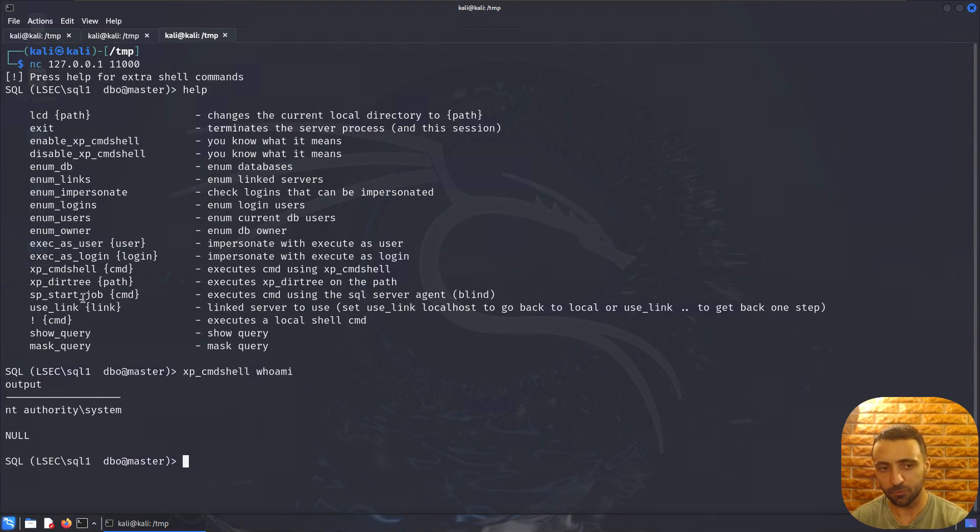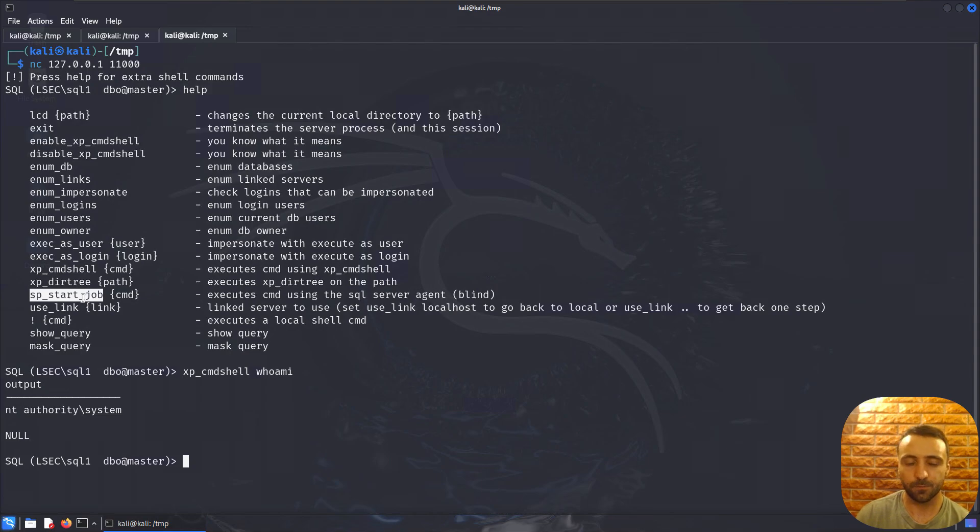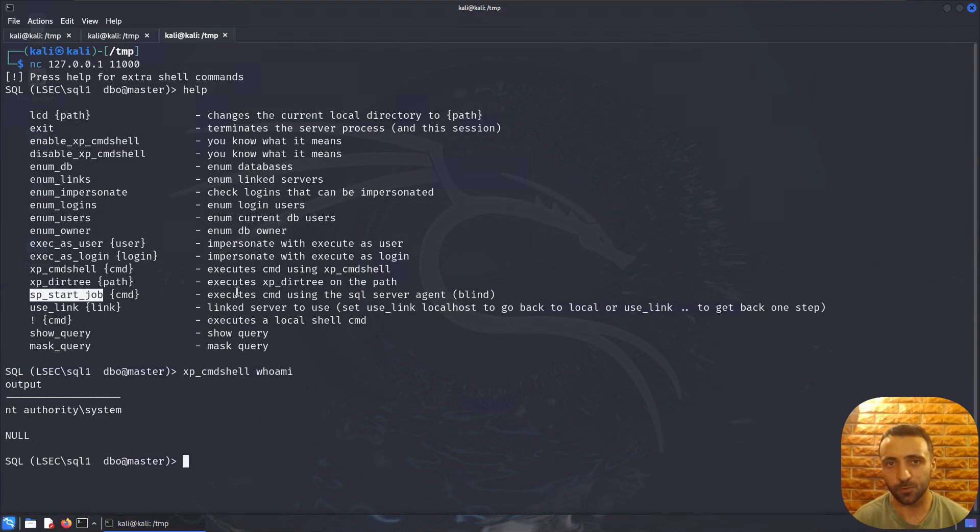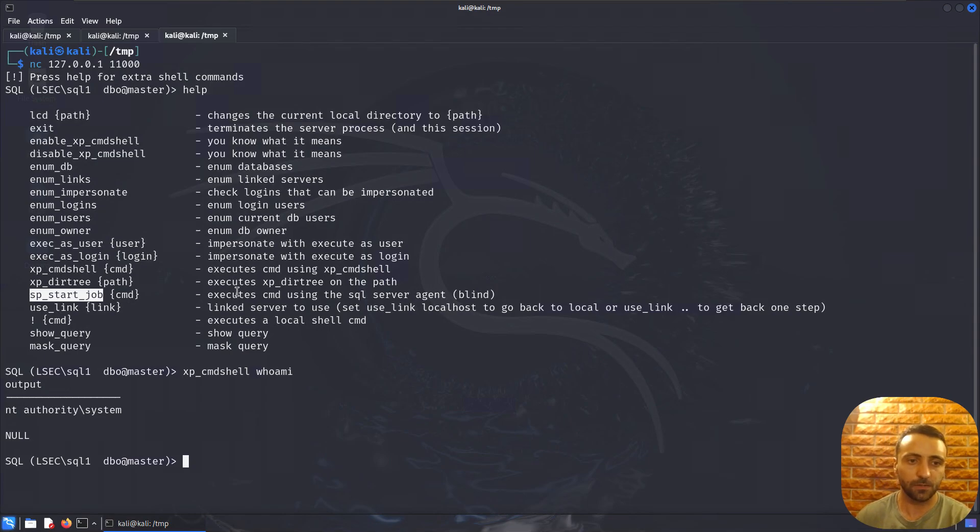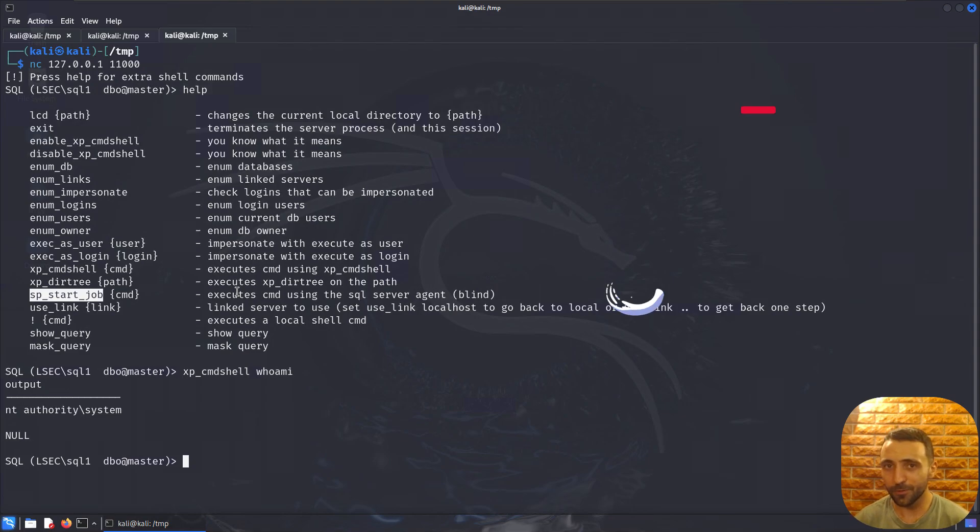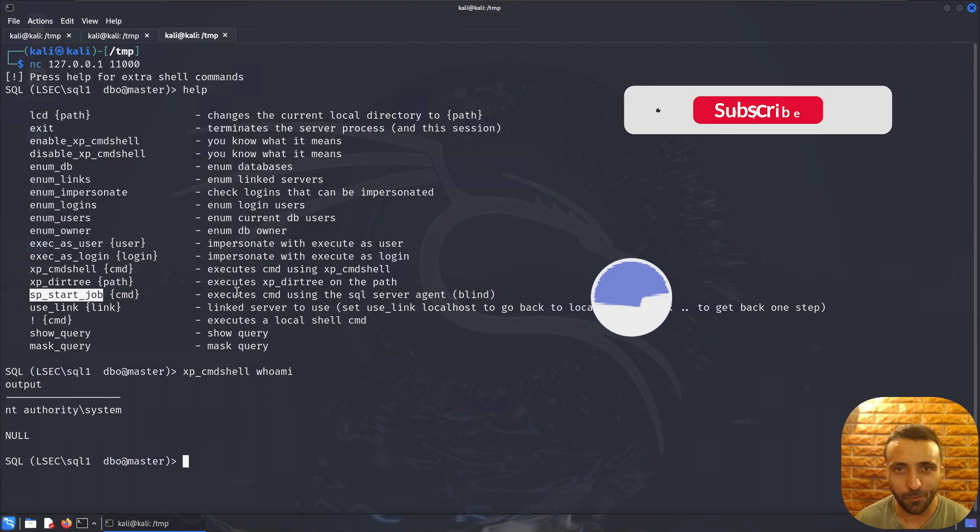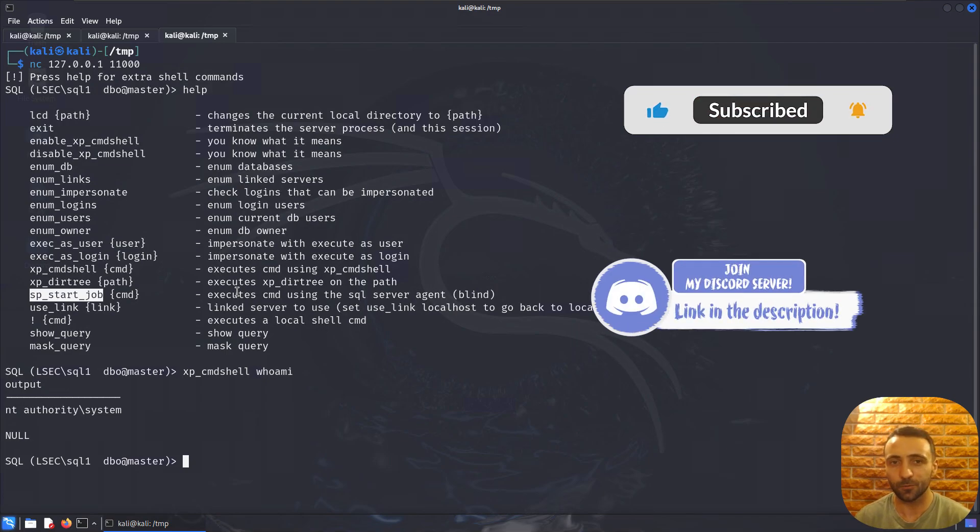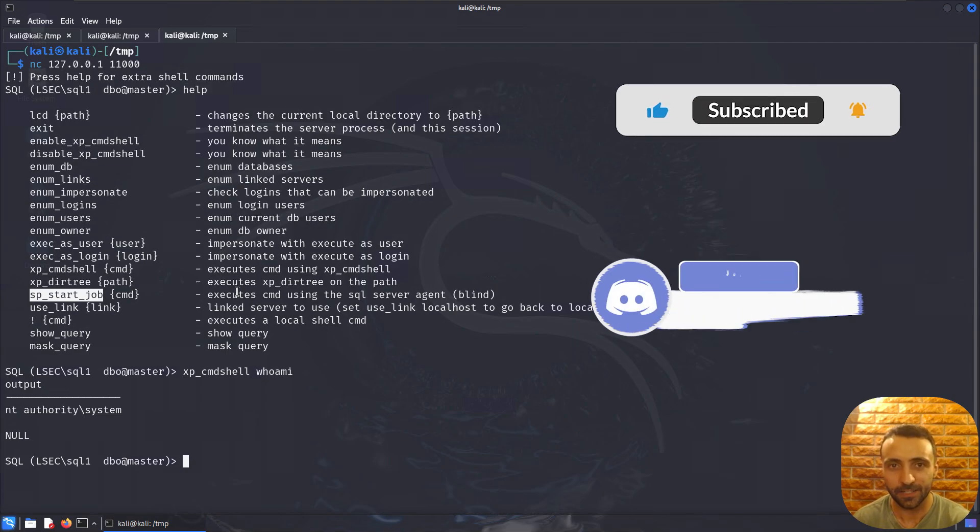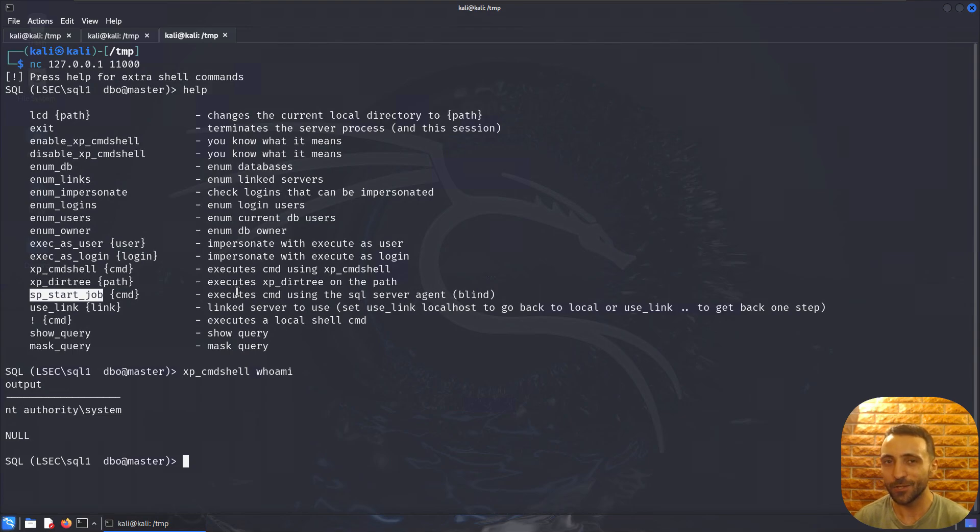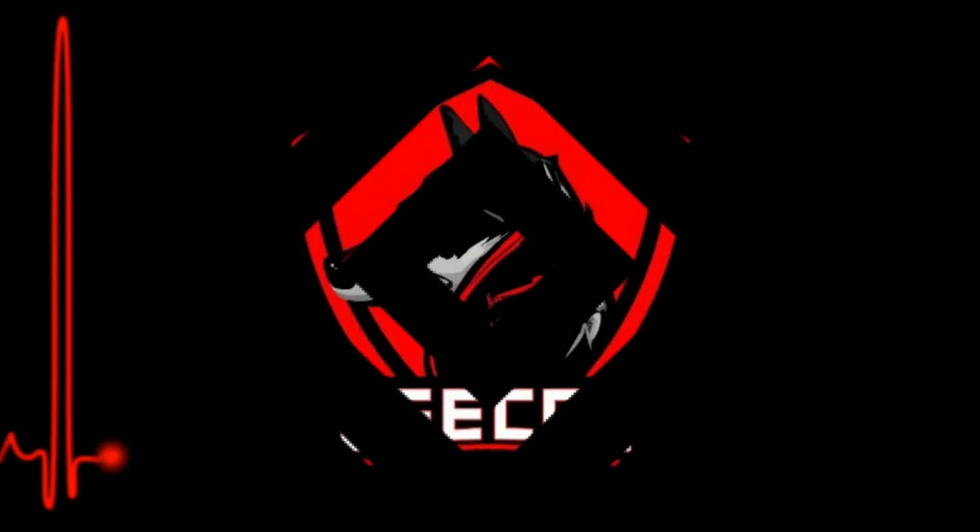If the xp_cmdshell is not enabled, we can try again to enable it or to use the sp_start_job. Keep in mind that this stored procedure is actually blind command execution. What that means is that the command is going to get executed, we're going to have no output, and the best thing to test it is to somehow host a server and get a request back or something like that. So that was the video. Thank you so much for watching. I really hope that was useful to you guys. Apologize once again for the late upload and see you on the next one.